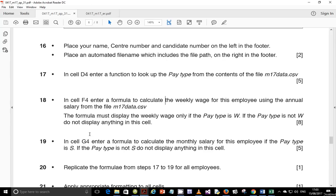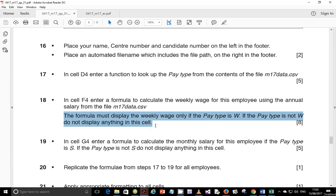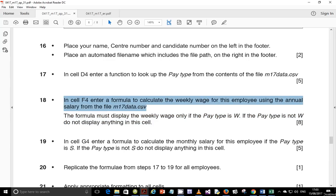The formula uses the annual salary from the file m17_data.csv and must display the weekly wage only if the pay type is W. If the pay type is not W, do not display anything in this cell. There are two aspects to this: the IF statement checks if the pay type is W, and if so displays the salary; if not W, it displays nothing. The other part finds the weekly wage using VLOOKUP.